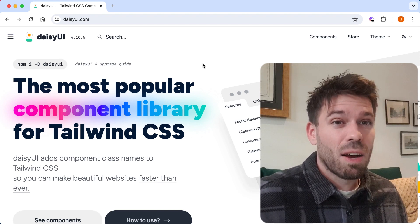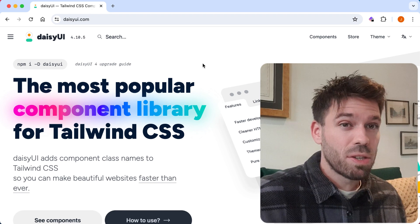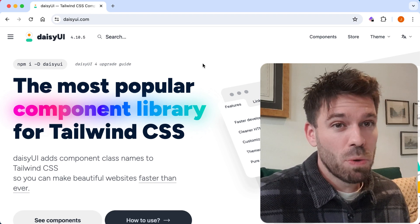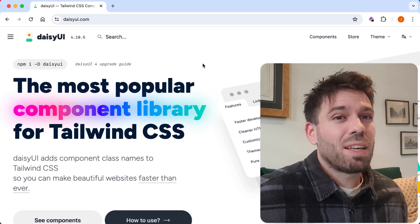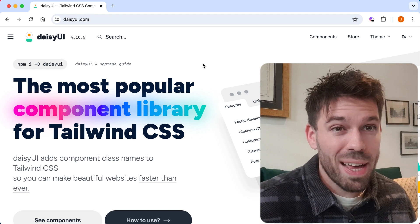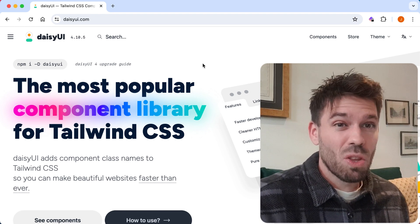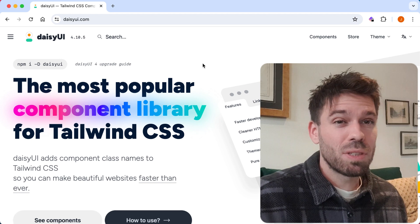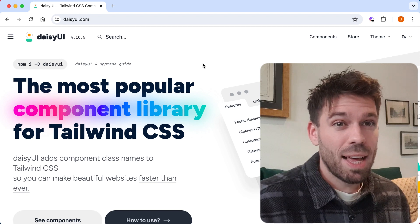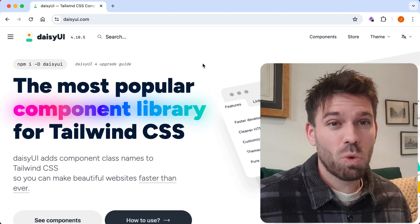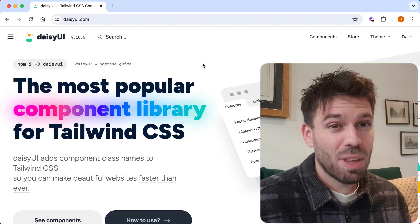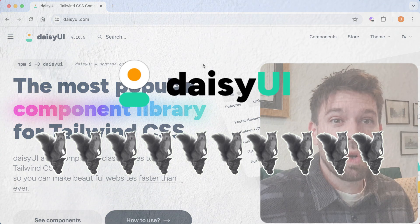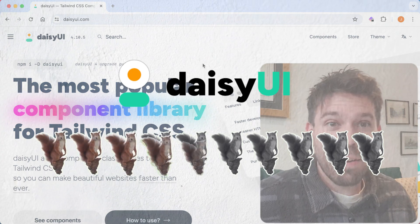If you can't tell by now, I rate it highly. I think it's very good. The only negative is the lack of Vue support right now. I'm going to deduct one point for that, which gives DaisyUI a score of nine ferrets.